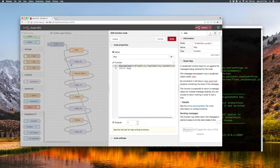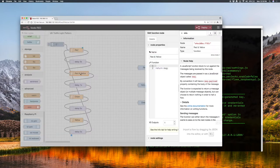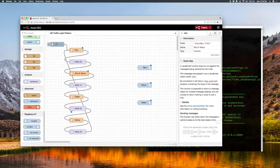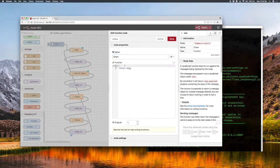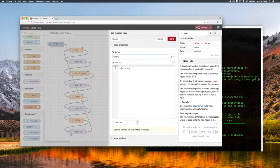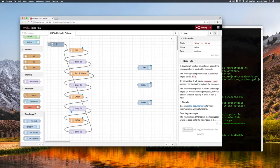Then it returns the message to the next thing in the flow. We'll copy that code and for red-and-yellow we do the same thing except now red and yellow are both 1 and green remains 0. Then for green we paste again and turn red and yellow off and switch green on. And for yellow on its own, red and green are 0 and yellow is 1.